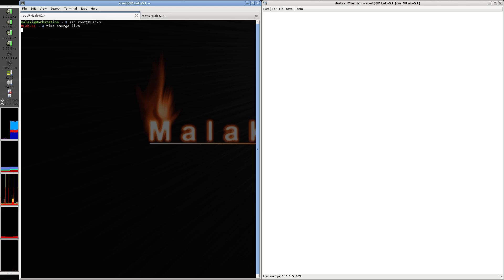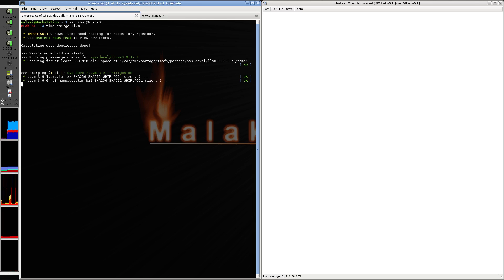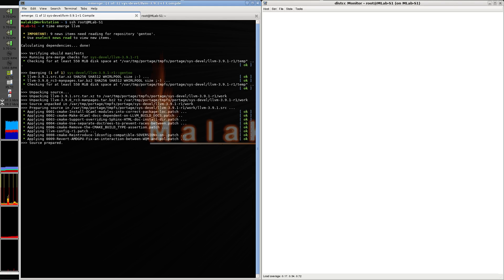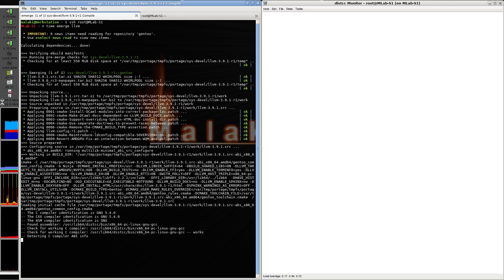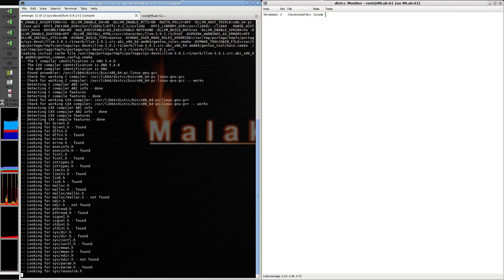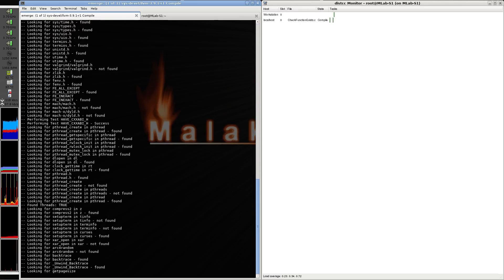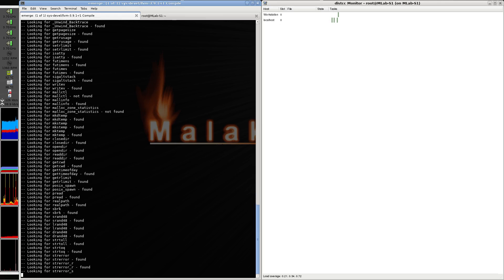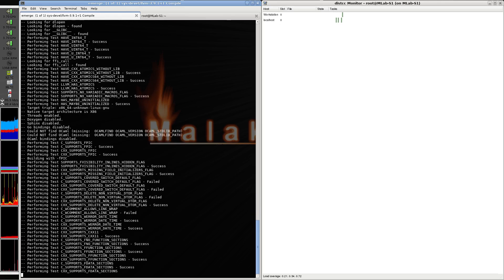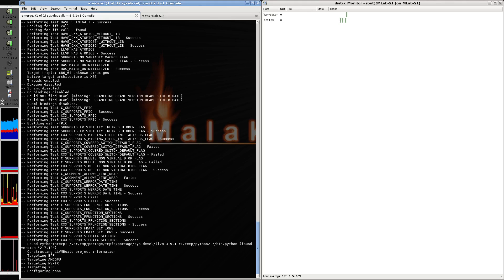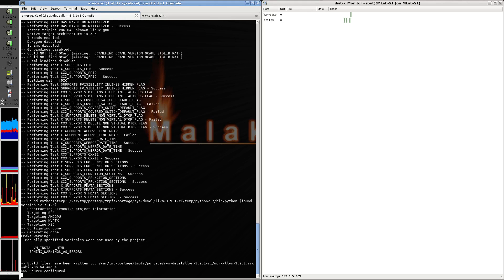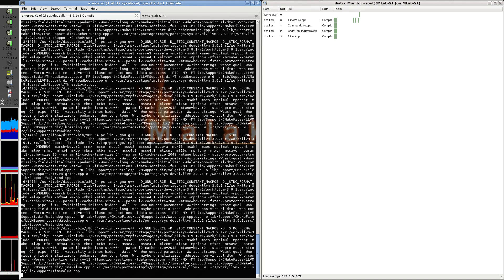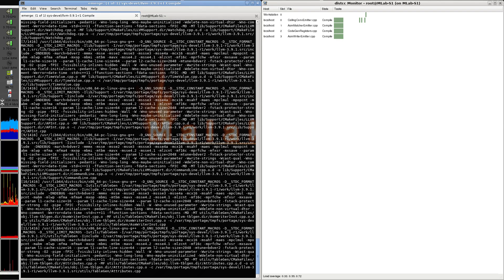The problem with distccpump is it's trying to preprocess on remote servers, which is a good thing in theory because it's asking less from the host machine and distributing more of the process, but to what I've seen it's a dirty hack.